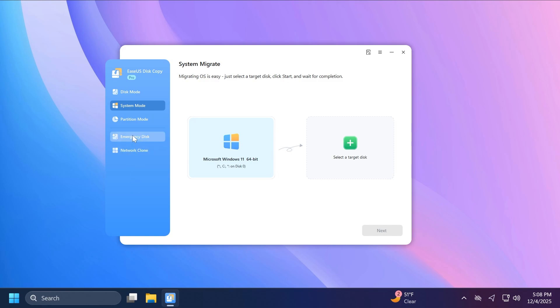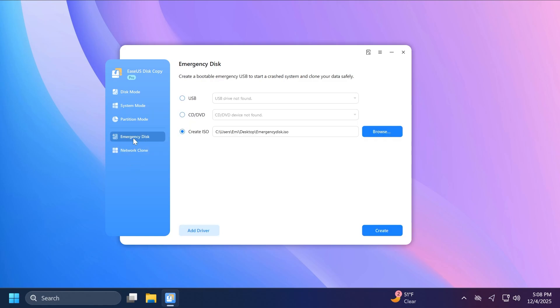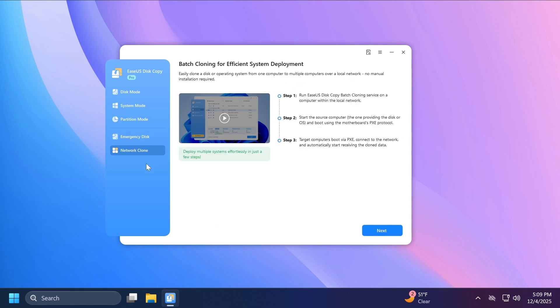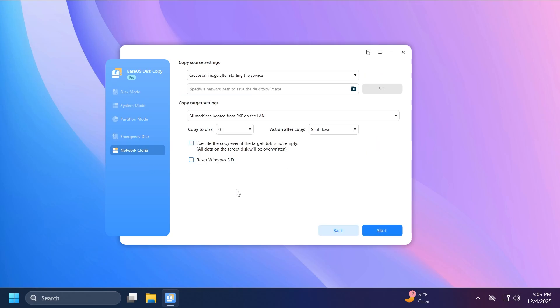Now to just quickly remind you, you also have the emergency disk option that can allow you to create a bootable emergency USB to start a crashed system and clone your data safely. And you can also choose to use a network clone, which can also help you batch clone for efficient system deployment.